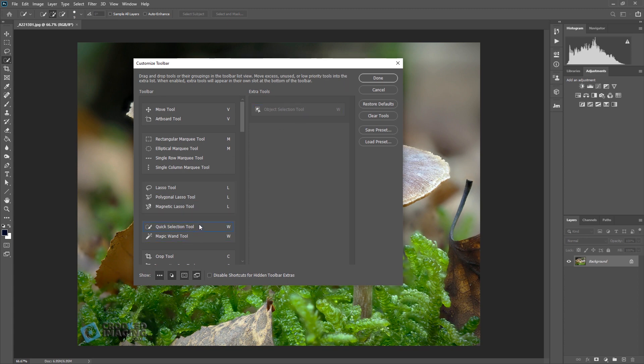So Edit Toolbar and you will see down here the quick selection tool, magic wand tool are there. Now I have already run through this tweak so this will look different to what you will see.